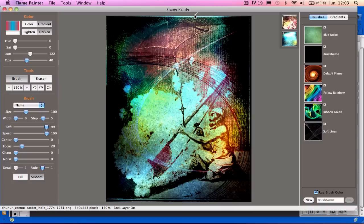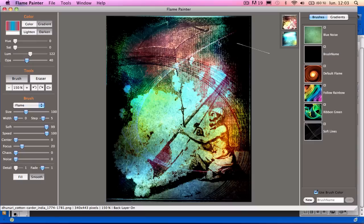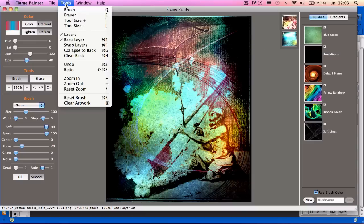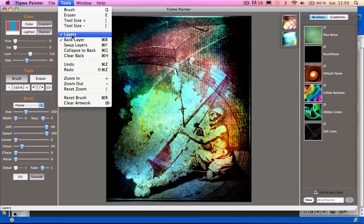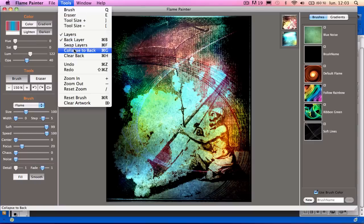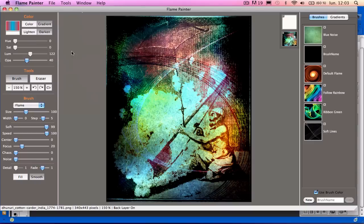I shouldn't overwork it, so I think that's about it. So to save the image, first I'll have to go to Tools and Collapse to Back so that the two images are blended together.